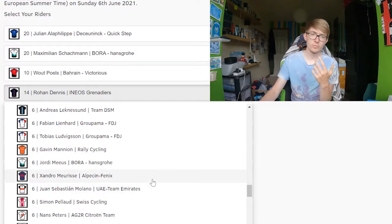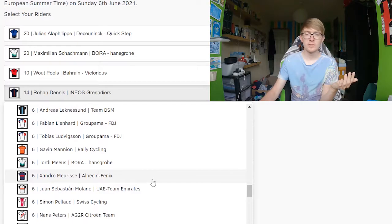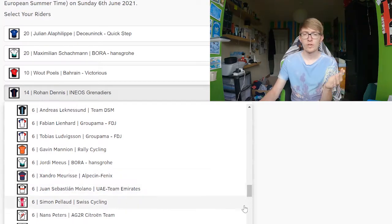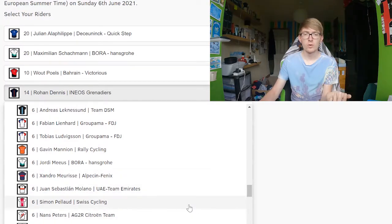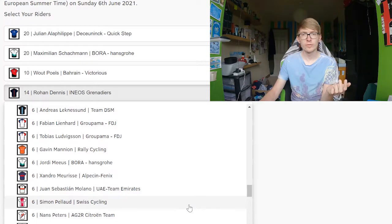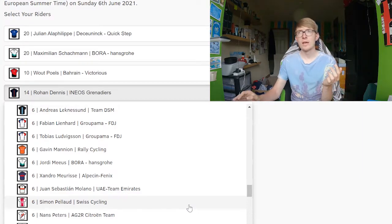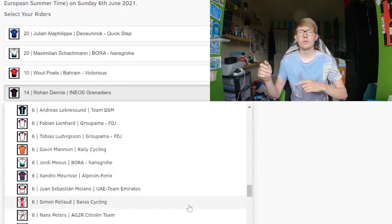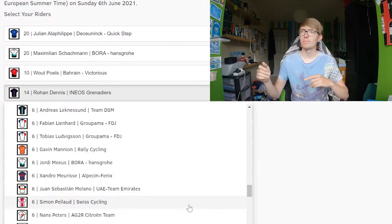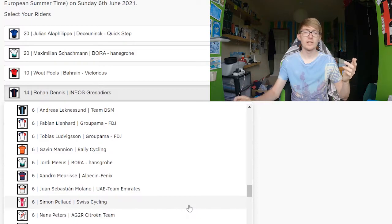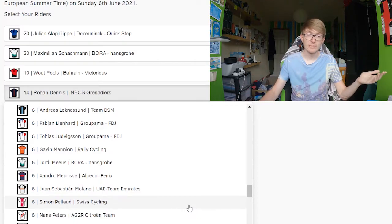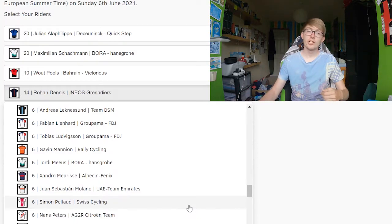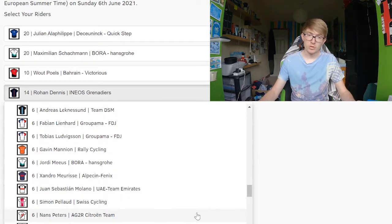If you're really looking for some six pointers, maybe Sandro Manarte, one of the climbers from Alpecin-Fenix. Simon Pellaud, we saw doing really well in the Giro d'Italia. But again, will he be really tired from the Giro? It's very possible.